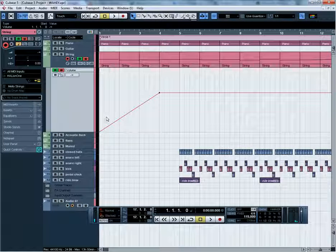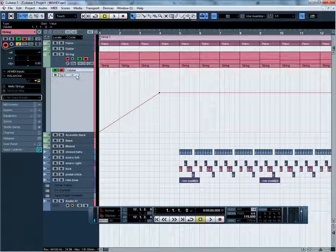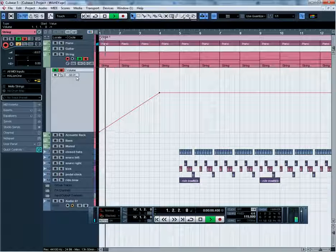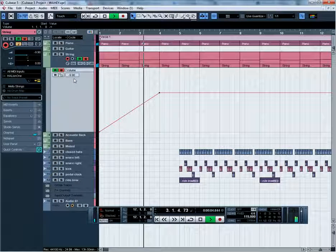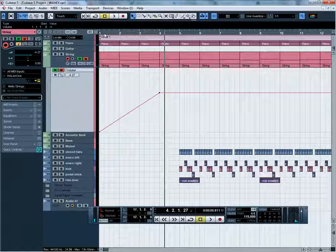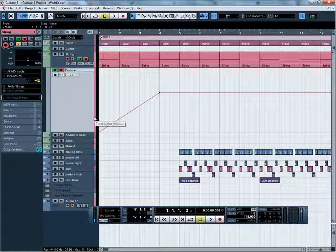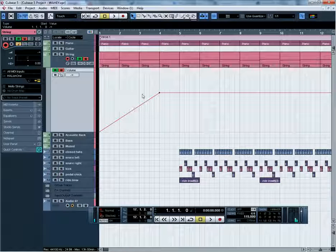You can hear the strings are slowly fading in. If you watch the cursor and look at this box here, you can see the parameter actually increasing until it settles on 4.27. So that is a simple basic way of doing automation.